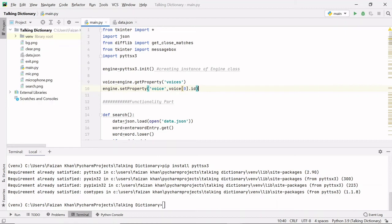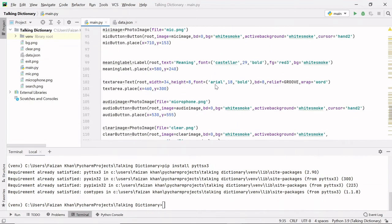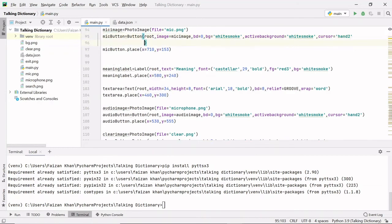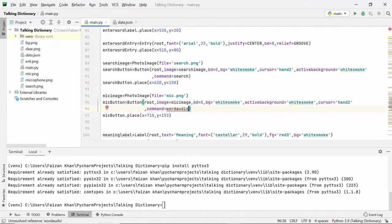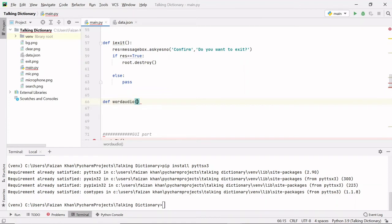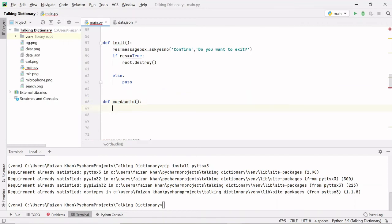Now let's pass a command to the mic button next to the search button. Whenever you click this mic button, a function should be called — I'm naming it 'word_audio'. Now let's define this function just after the exit function: def word_audio.